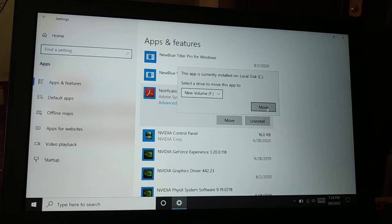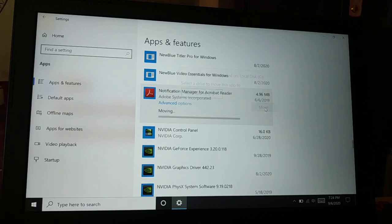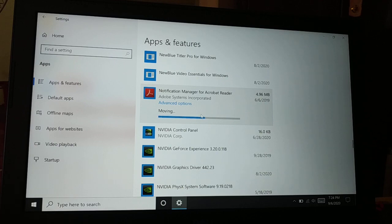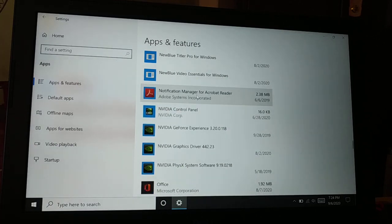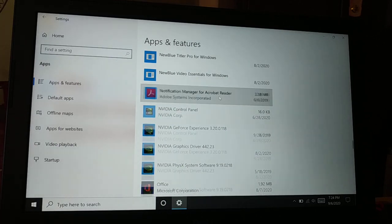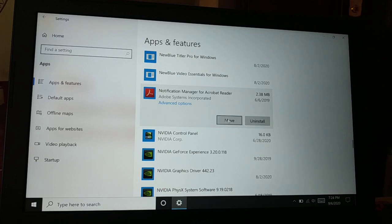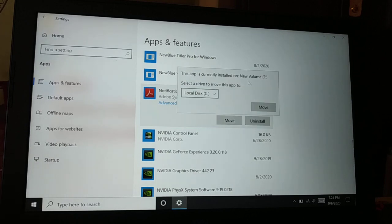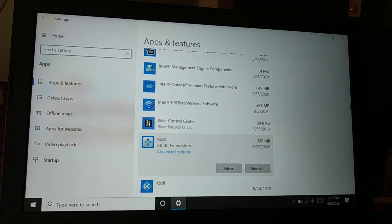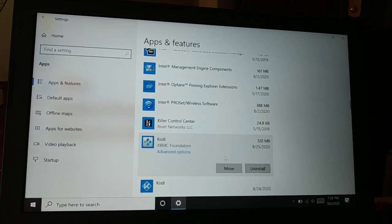It's gonna take some time and it will move the application. There are lots of applications that you have installed. Now you can see I can click on Move. You can see this application is now in F drive.